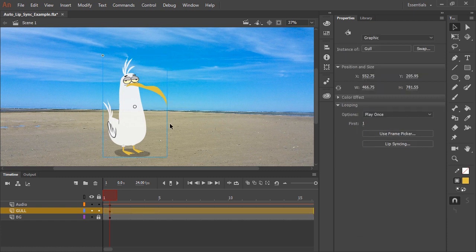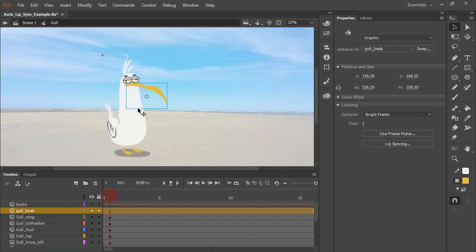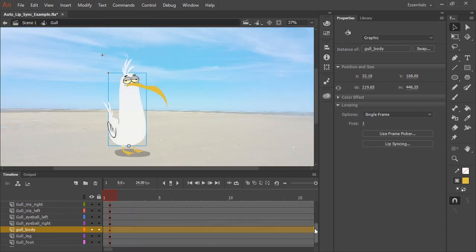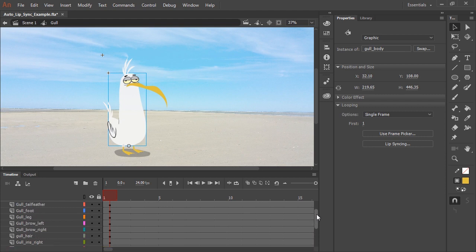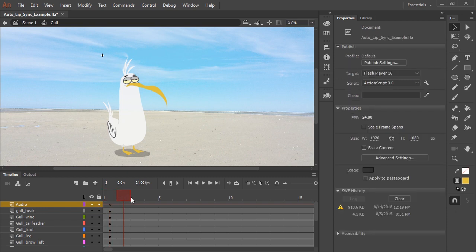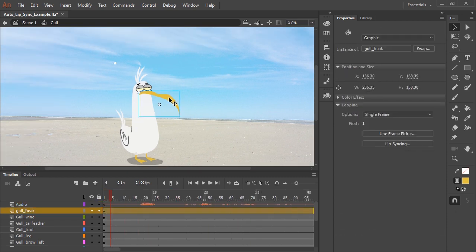So I have on the stage a graphic symbol containing my character. I'm going to double click it, and so you can see all the various layers with all the various body parts. You'll notice I have an audio layer with an imported MP3 containing some voiceover. And so now let's click on